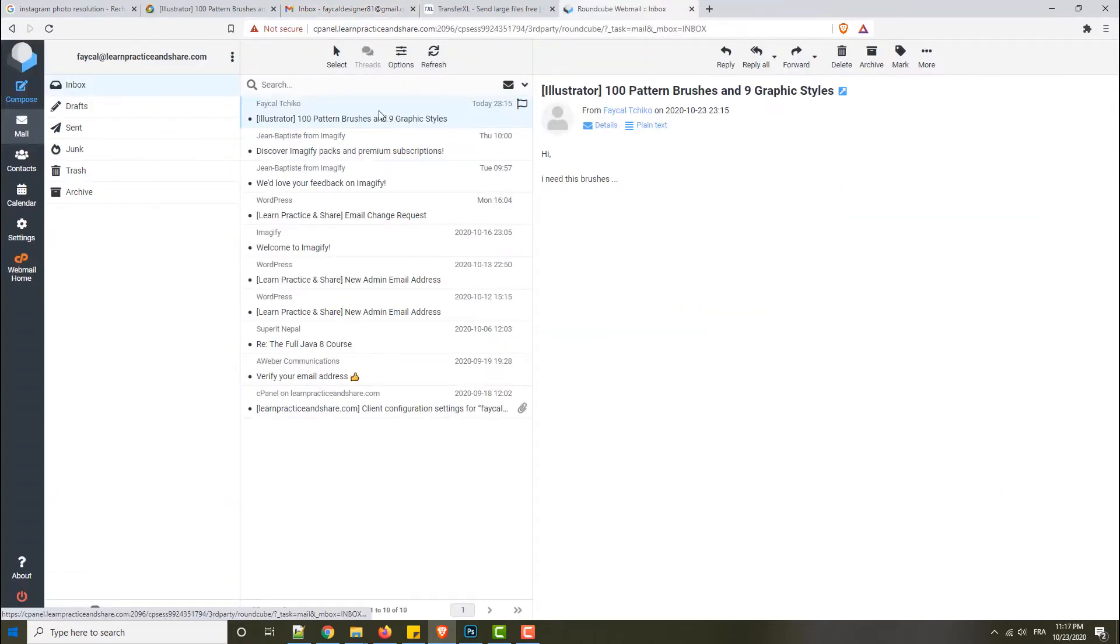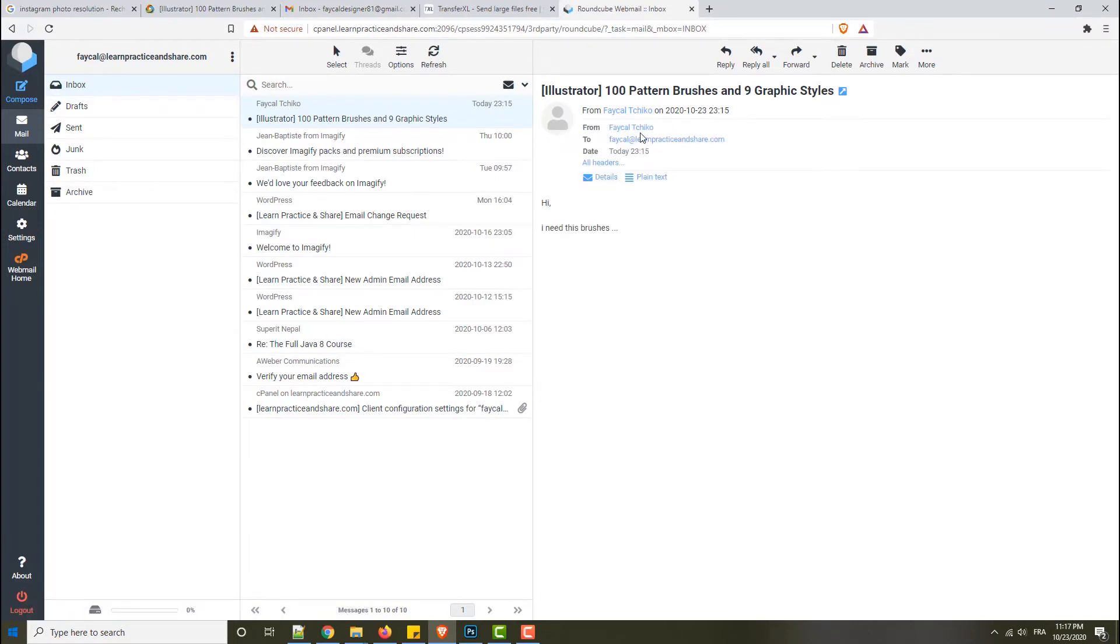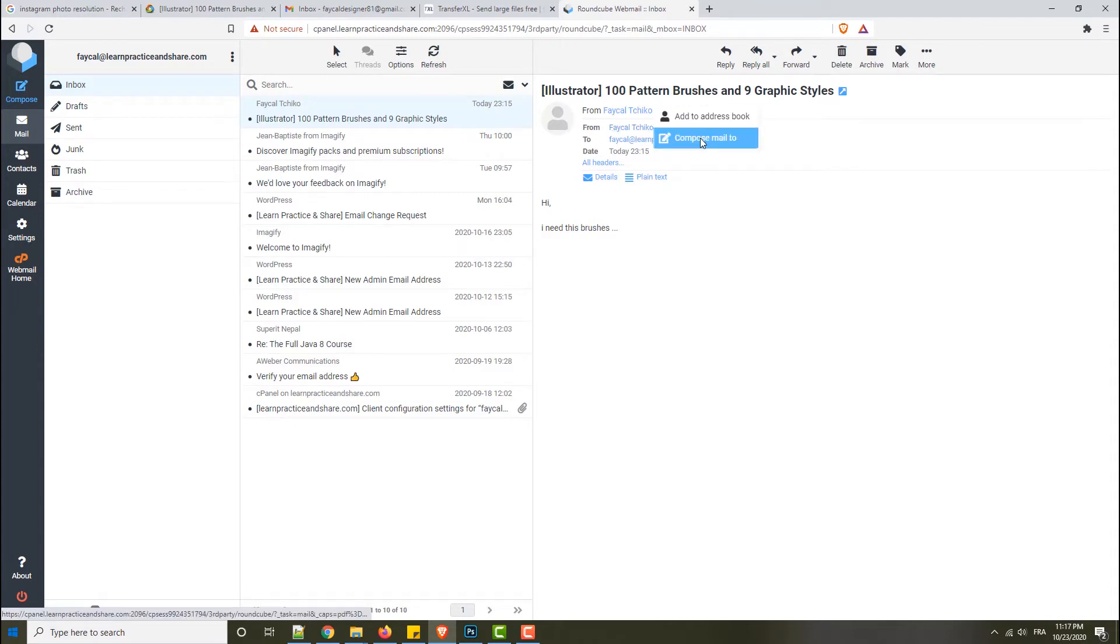Now I have received your email. I will copy your email address. As you can see, I'll compose a new mail.